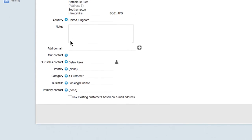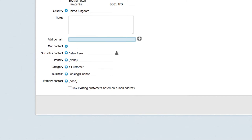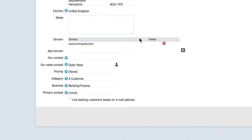In the add domain field, enter the company's internet domain, for example company.com. By clicking the add button you can add multiple domains for the same entry.